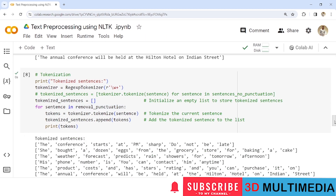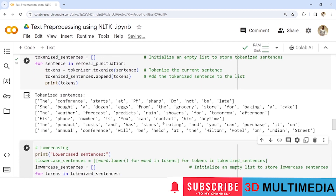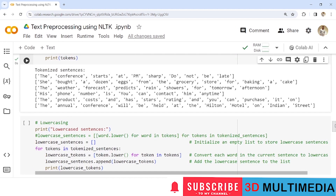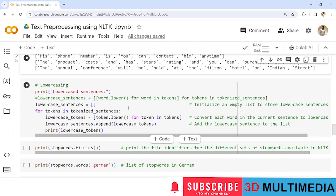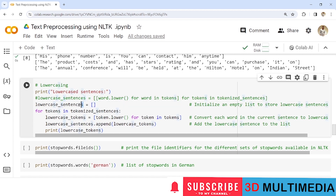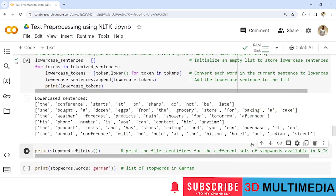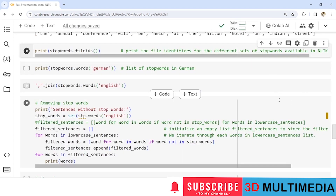Now let us apply lower casing to the tokenized words. We assign an empty list to the variable 'lowercase_sentences'. For each token inside 'tokenized_sentences', we convert it to lowercase and append it to the empty list. You can see that all sentences which were in uppercase have now been converted to lowercase.